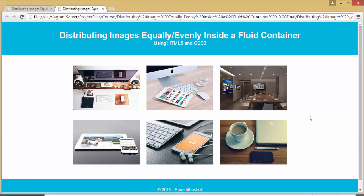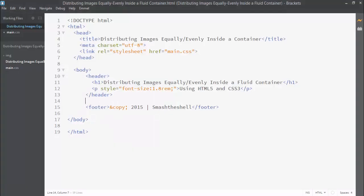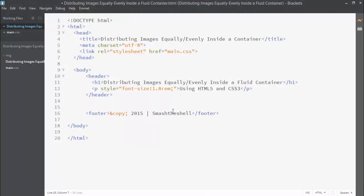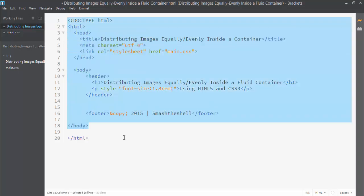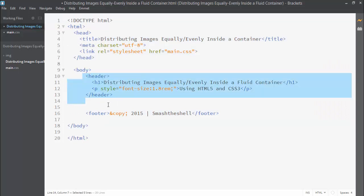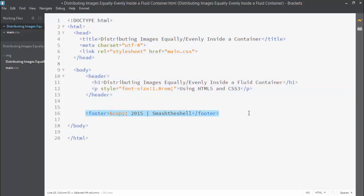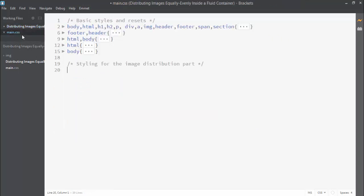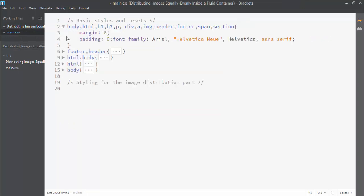Let's jump into our text editor and start building this. Here I am in my text editor and you can see that I have this simple HTML5 template as usual. I have this header and footer and I have already applied styles for this header and footer inside my main.css file as you can see here.